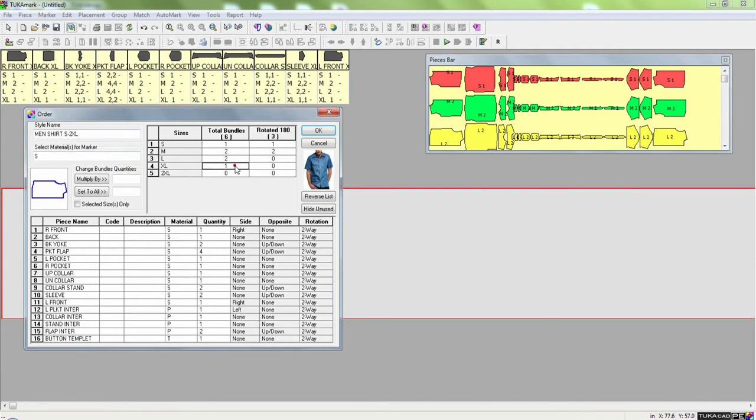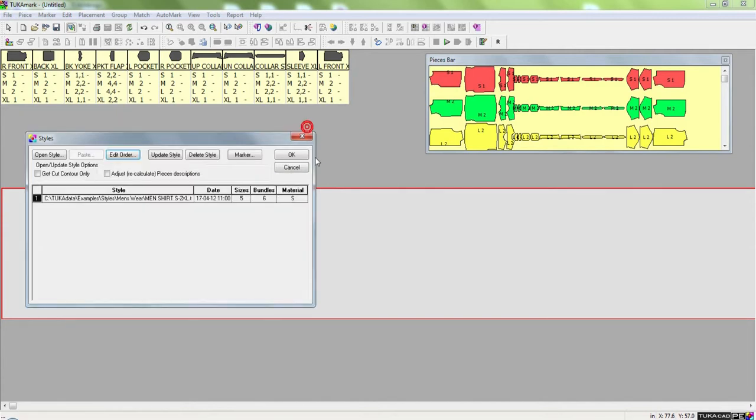Here we're laying out a mixed ratio marker of sizes small through extra large. And I select the material for the marker and click OK.